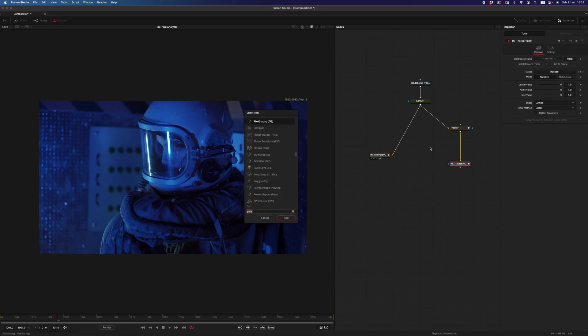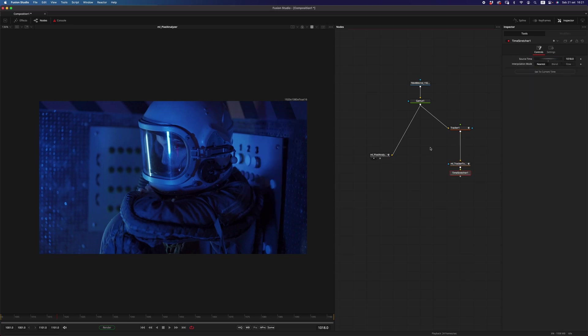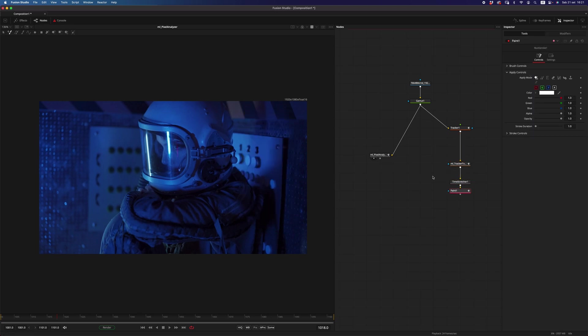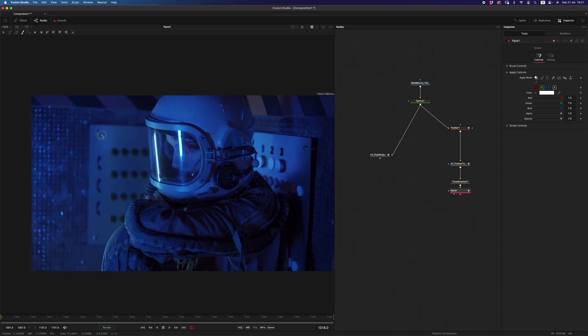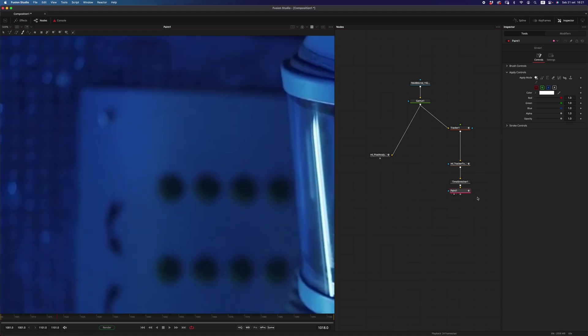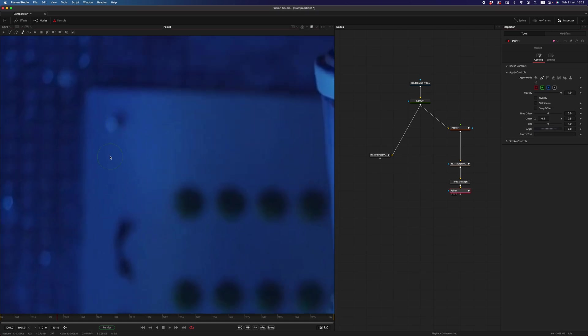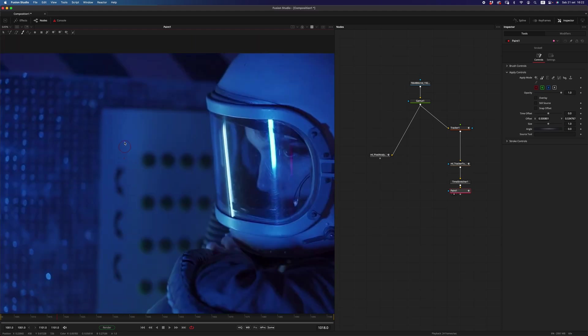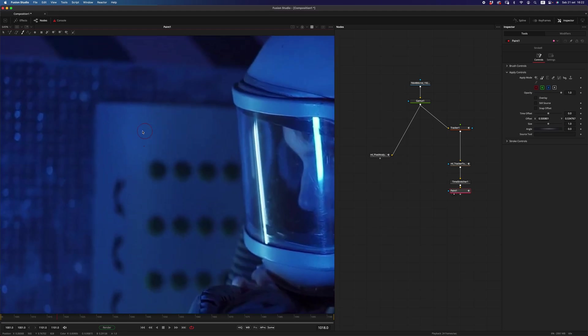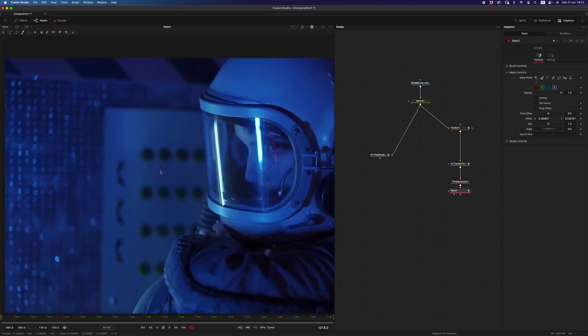At this reference frame, I want to add a time stretcher, and let me add a paint node, because what I want to do is to super quickly paint out this bolt here. Let's say this is the task in my comp, I have to remove that bolt.